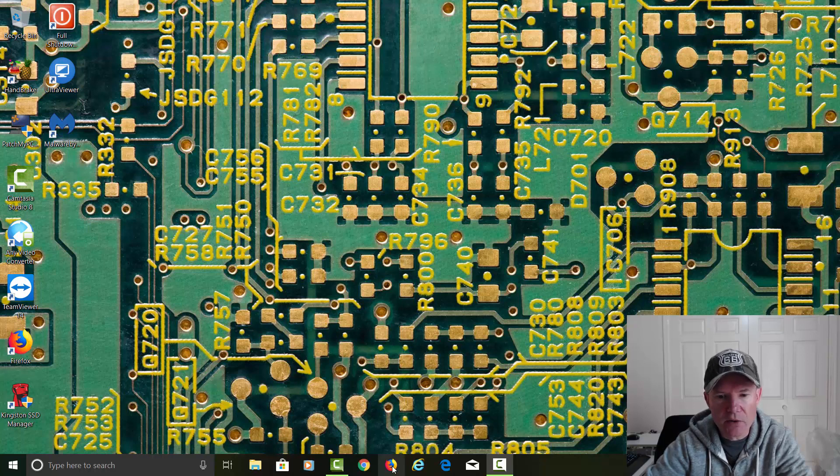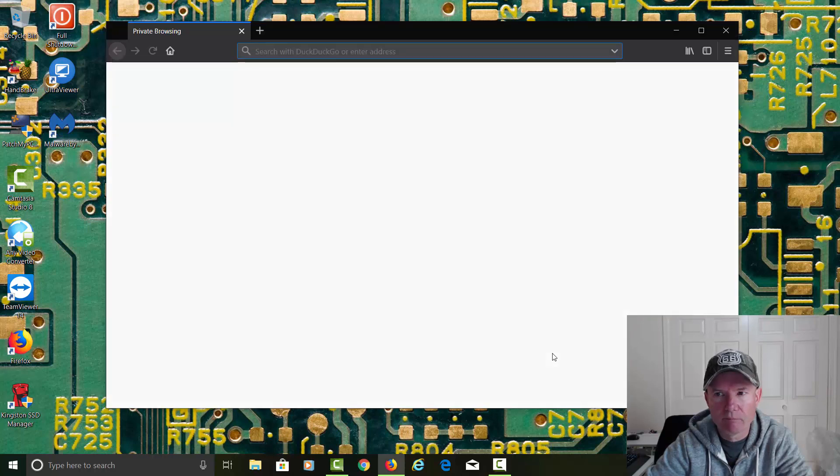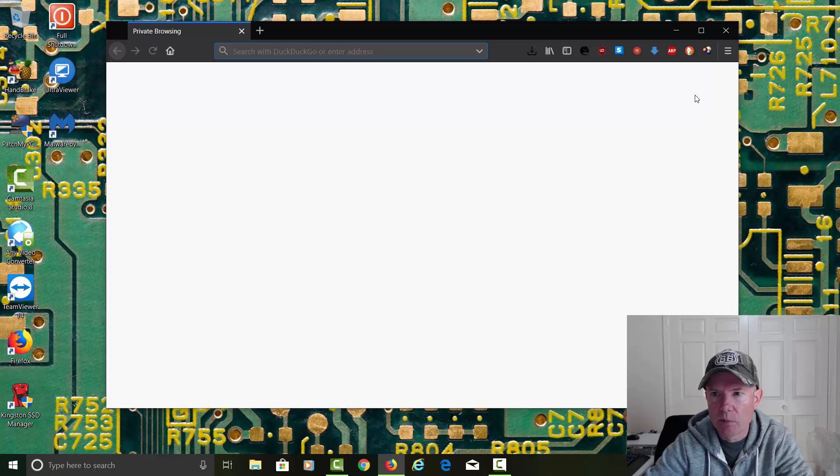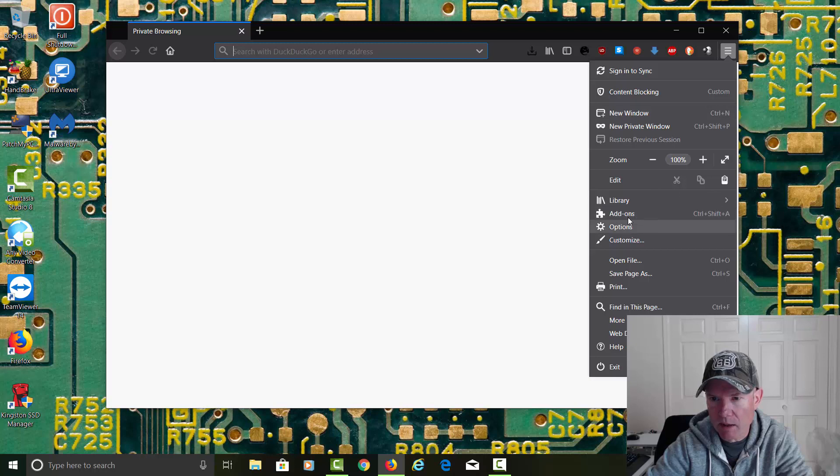Let's go down here to Firefox and click on Firefox and open it up. Let's go up here to the right where these three dashes are. We'll click on that and go down to Add-ons.